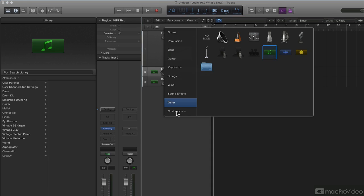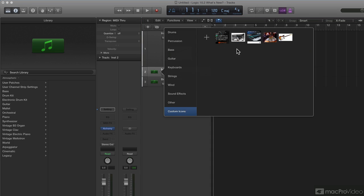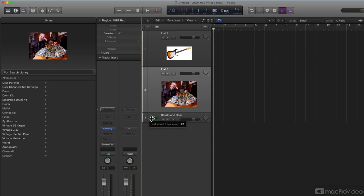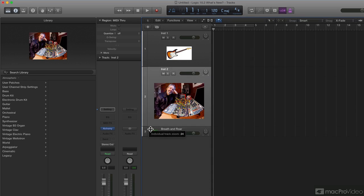Imagine you have a band coming in - you take a picture of each band member with your camera, and you can have each band member's picture on their track.